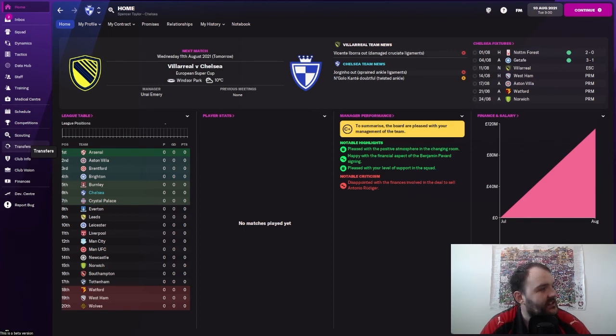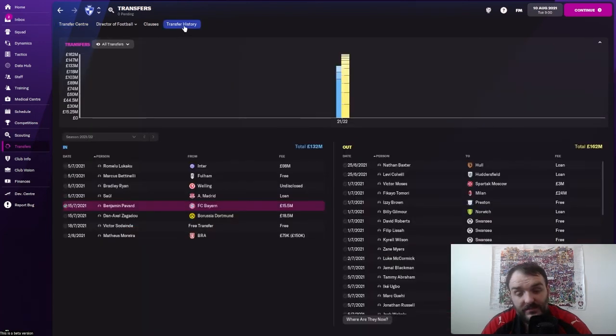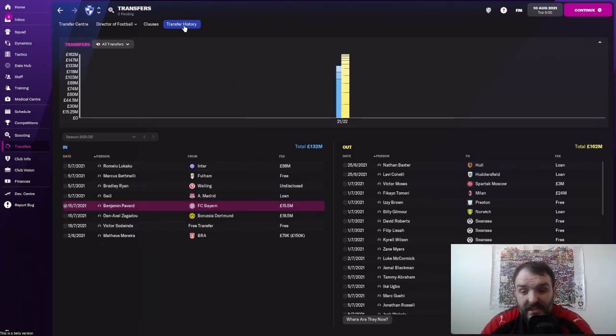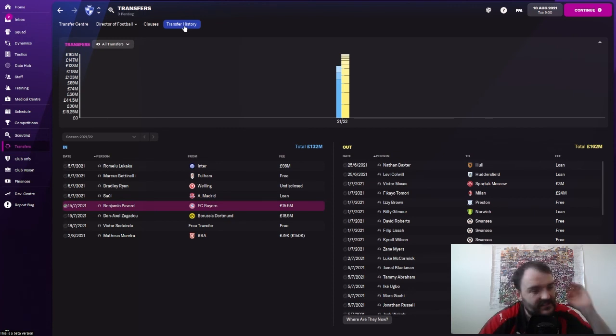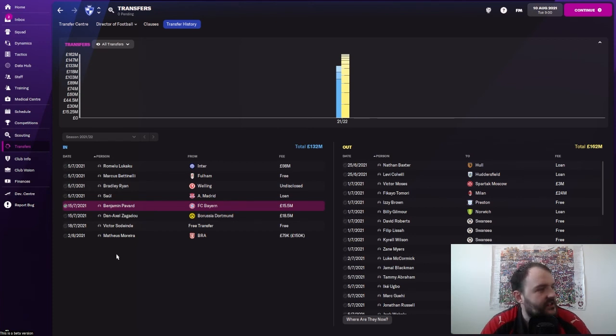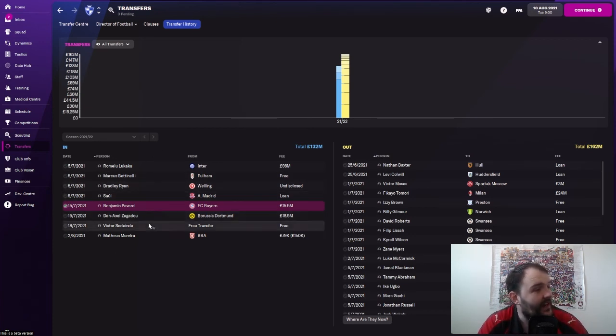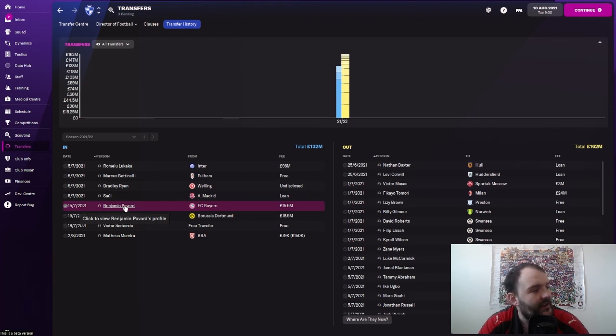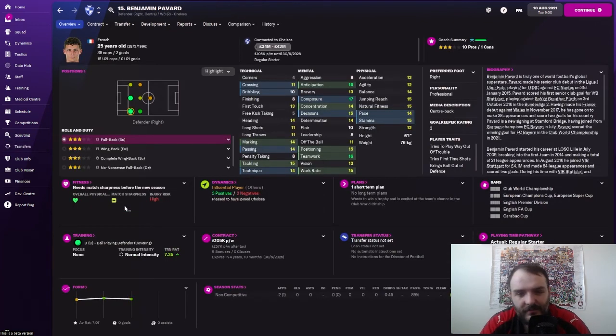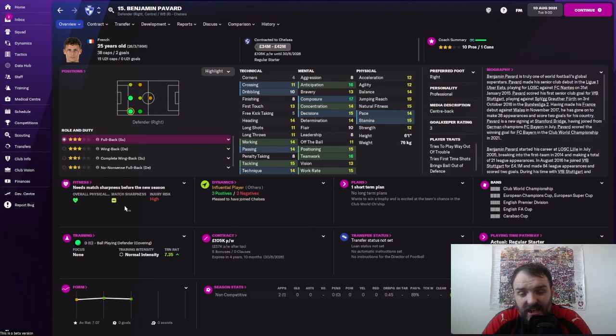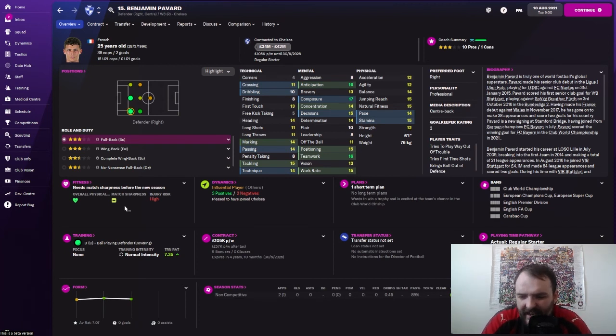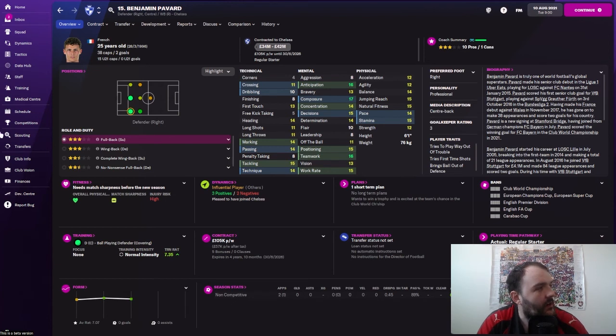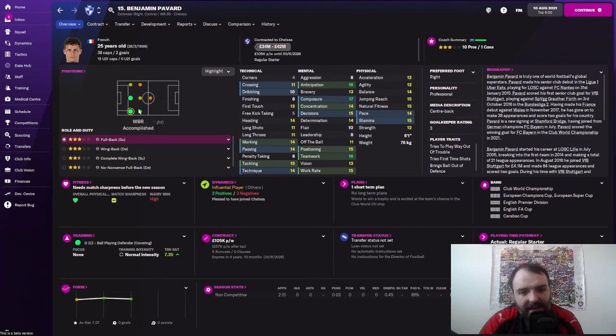So let's go and get into the transfers that we have done. Here we are, the transfer history screen. And you can see that we have only done two main transfer deals for the first team. The first guy coming in is Benjamin Pavard. He's a little bit of an FM legend for me. He won me the Champions League three years ago, I think it is now, for West Ham, ironically, against Chelsea in the final. He scored a cracking volley for me in that final. So I'm hoping he can do something similar here.